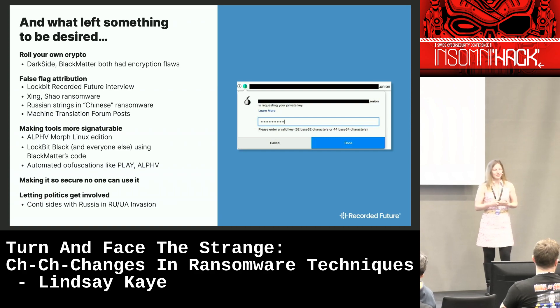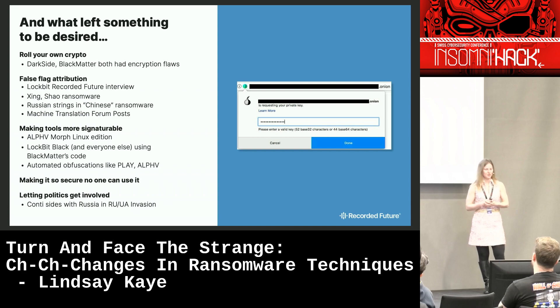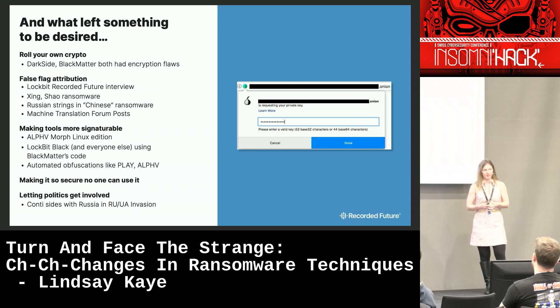And finally, when you let politics get involved — Conti sided with Russia during the Russia-Ukraine invasion, and we'll talk about what happened after.